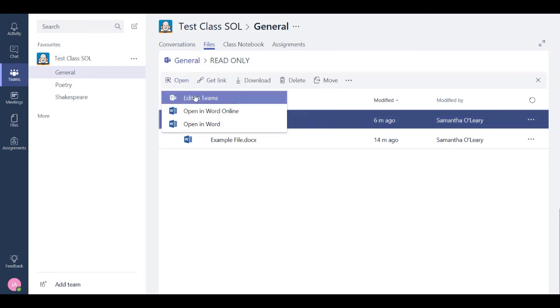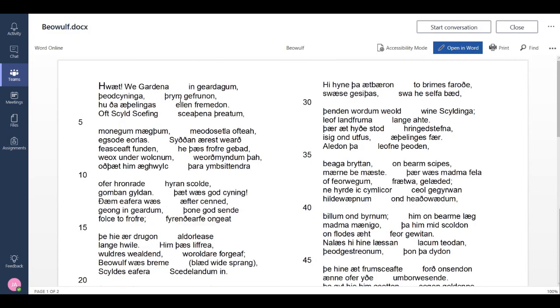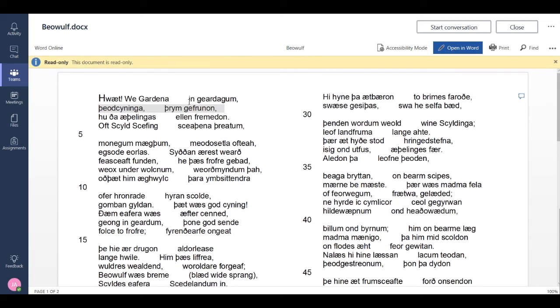And so then if I try to type, we can see that it's now saying that the document is read-only. The document is read-only.